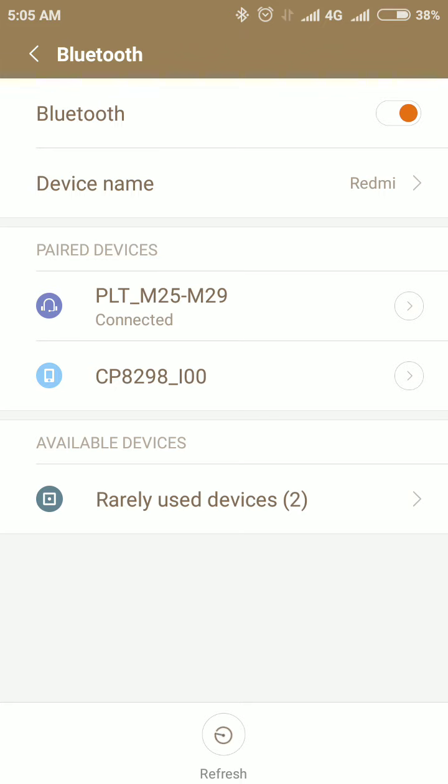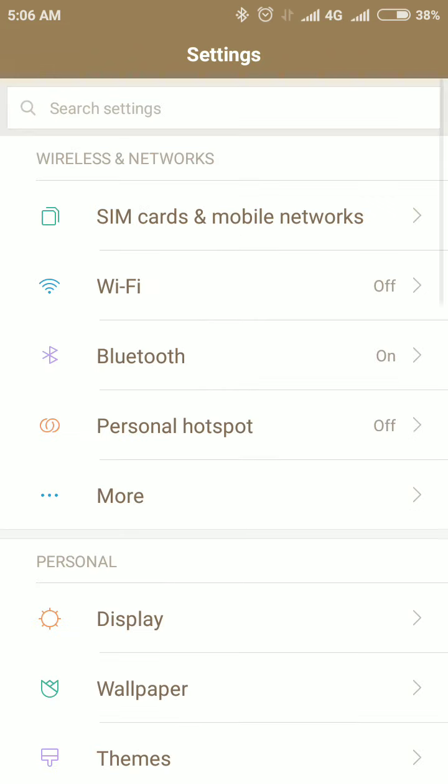Just like I did, this is PLT M25 M29. I have already connected it. This is the first step. Later you need to install an app to use this Bluetooth headset as a wireless mic.